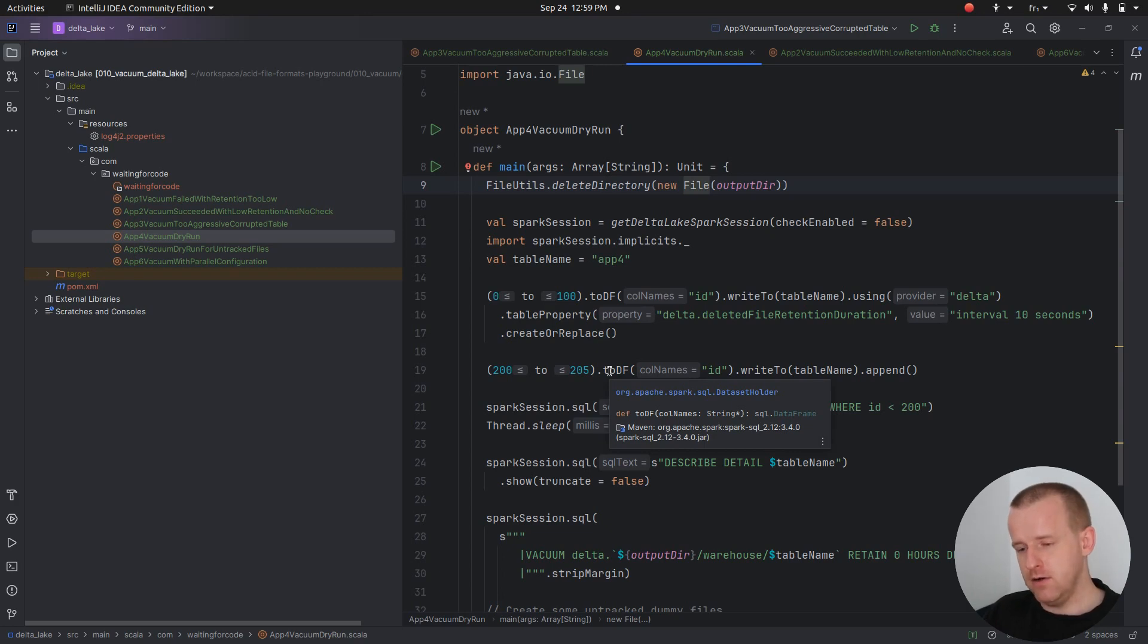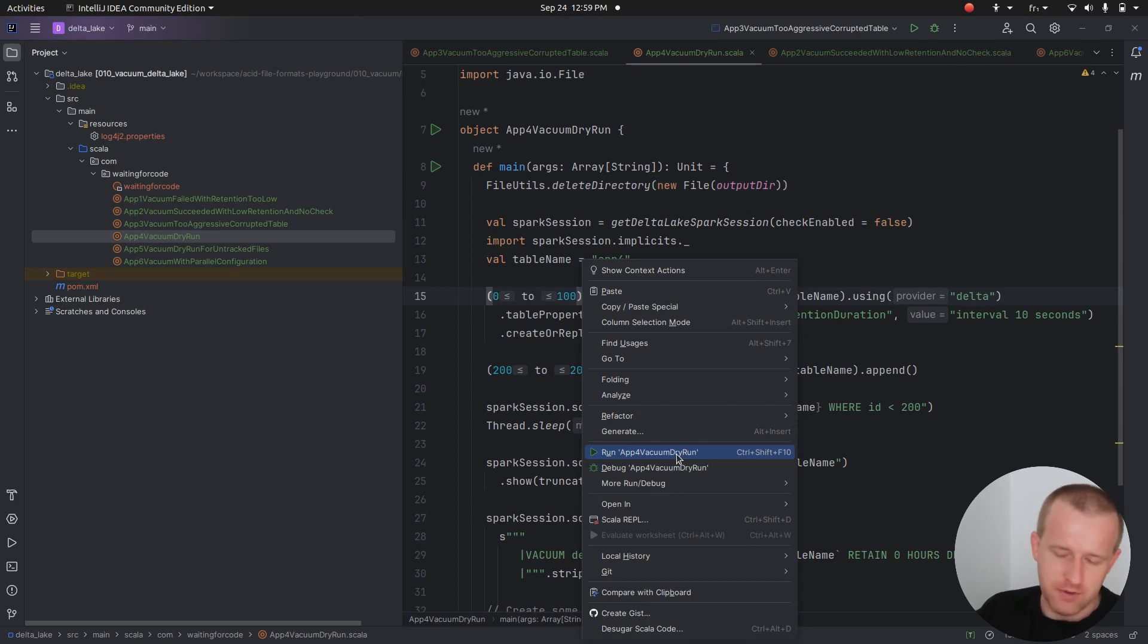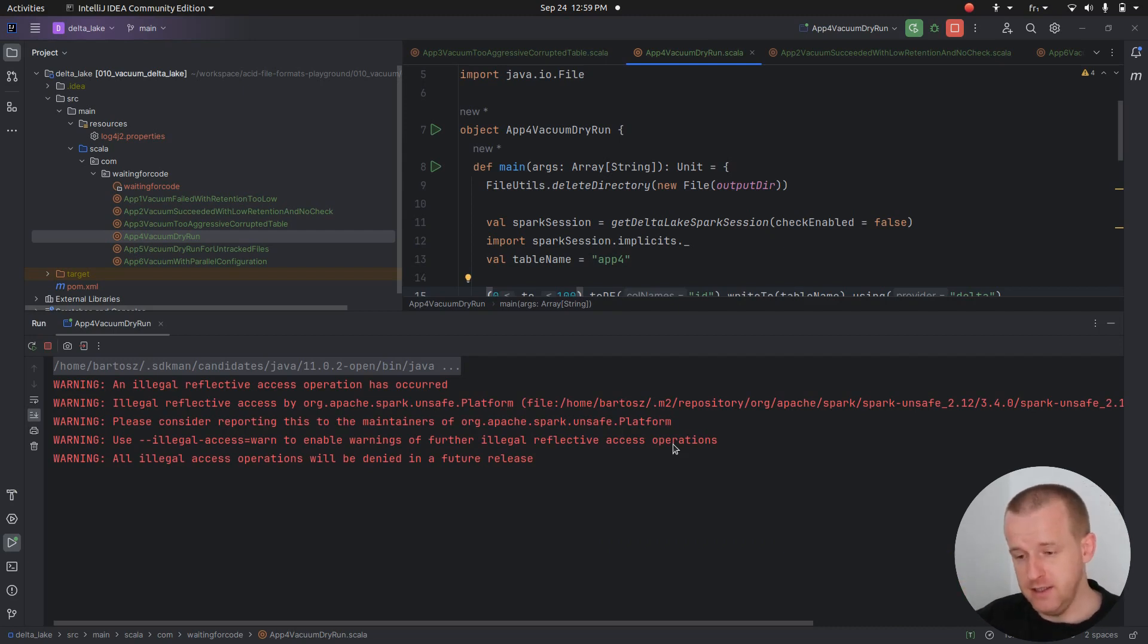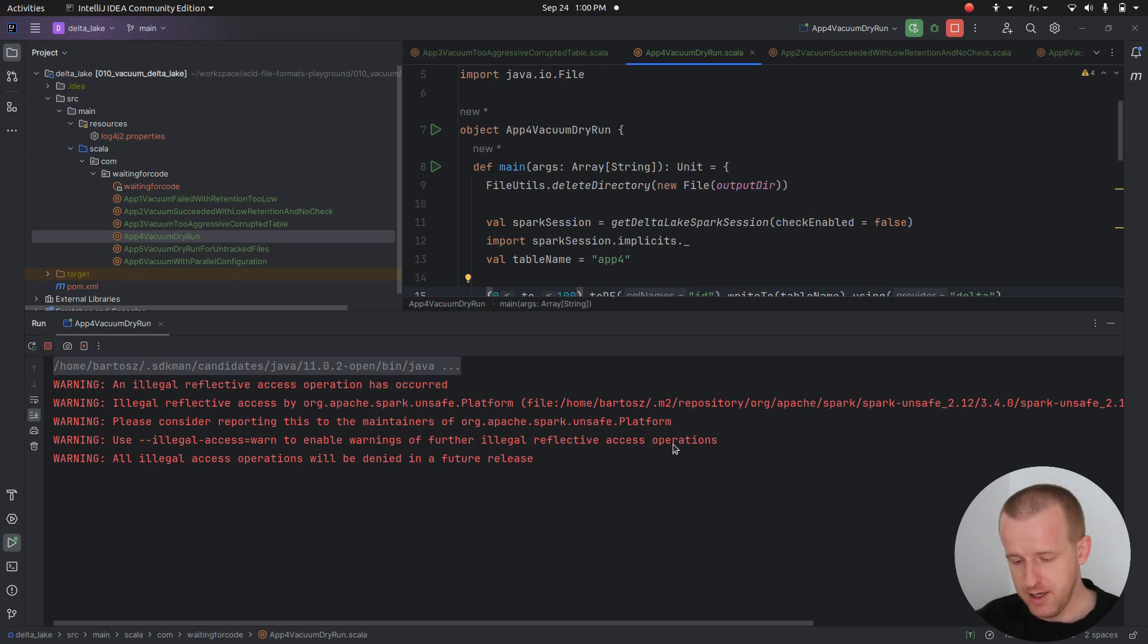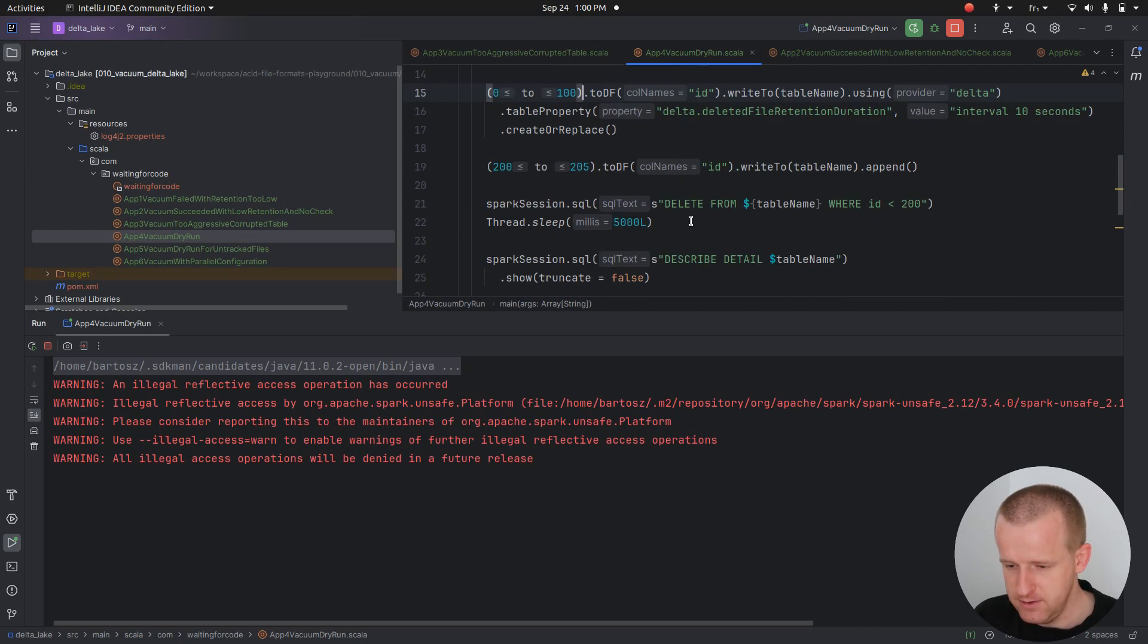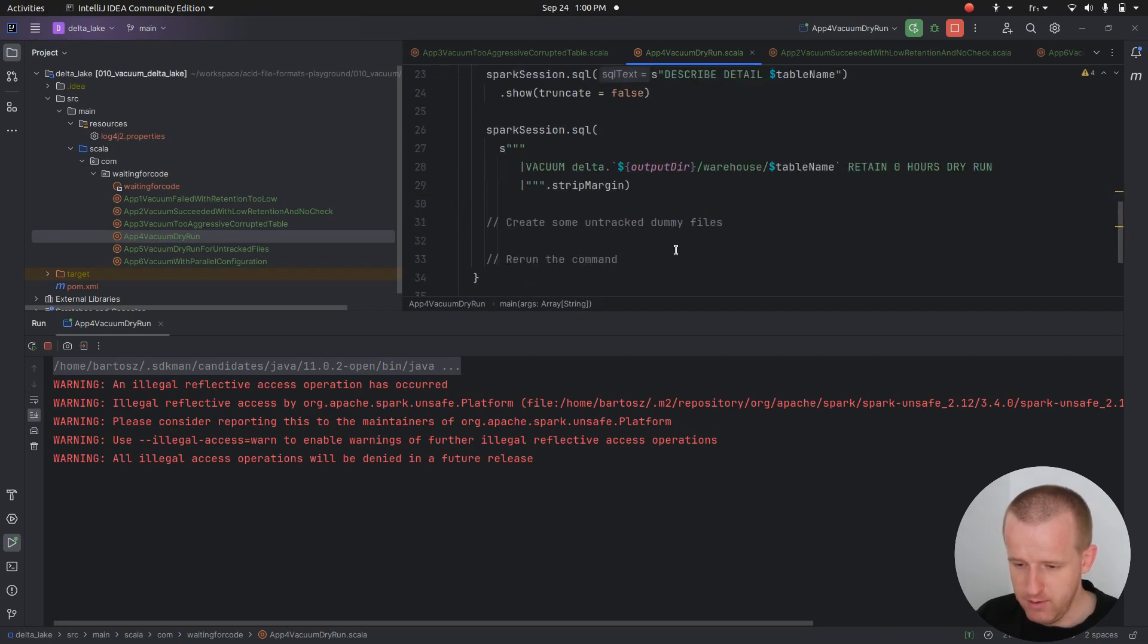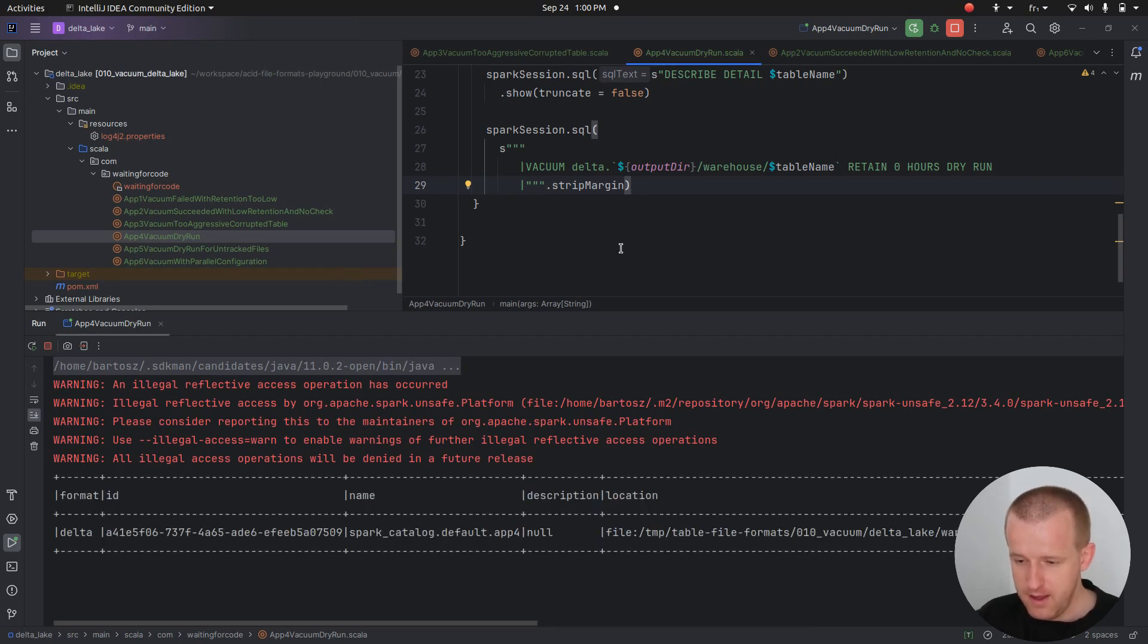On a big volume of data it can be costly, because under the hood it lists all the content of your storage, compares it with the content of the commit log, and later whether you have some hidden or not hidden files or directories, it includes them. So it can be a costly operation also, but it can be useful. For example, you want to make this vacuum action manually validated. When you run first your vacuum, later maybe your CI/CD gets the information about the number of removed files, and if it's fine, you can click go and execute the real vacuum after that.